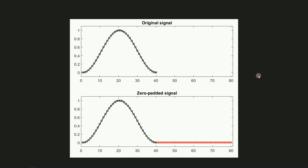Here you see an example. This is the original signal, it's a Hann taper, it's 40 points long. I'm only plotting it out to 80 for comparison. Here you can see the zero-padded version. I've added 40 zeros in this case.